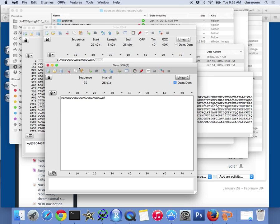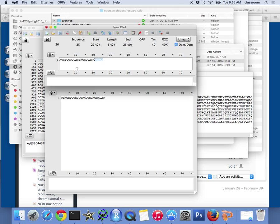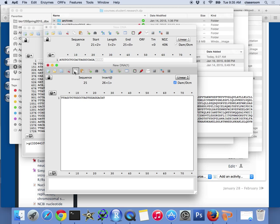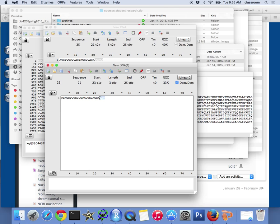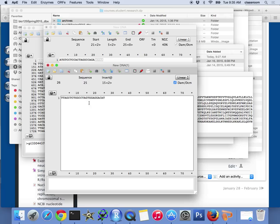And you can also verify the last five. So this is the T, it should complement to A. That A should complement to T, so ATG should be the complementary base pairing. You can verify the rest of it, so that's okay.